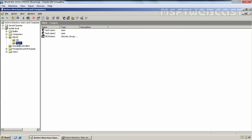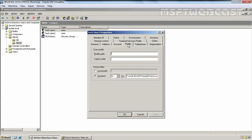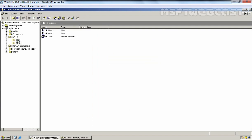We have one more OU, which is Tech OU. In the Tech OU I haven't configured any group policy, but if you open the properties of any user from the Tech OU and click on the Profile tab, you can see the Home Directory is configured for users stored under the Tech OU. Right now we have a total of two users. So, for the HR OU we have folder redirection policy in place, and for the Tech OU we have Home Directory in place.